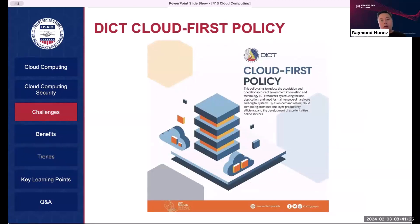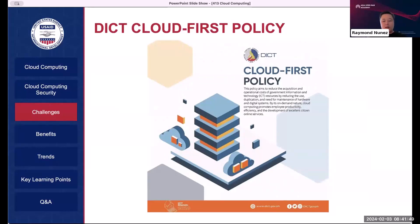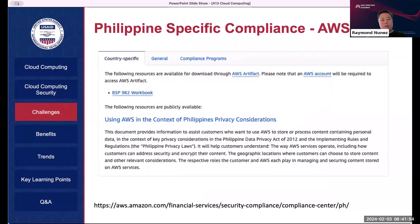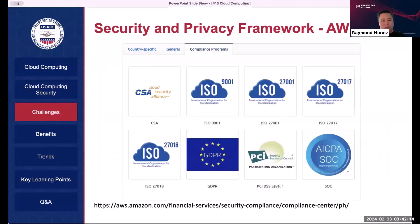The DICT has a cloud-first policy announced about four years ago, so many government infrastructure projects now have a cloud-first mandate. If there's a data sovereignty issue, you can build your own on-premises private cloud, but the DICT's mandate even as far back as 2022 is cloud-first. For compliance, AWS for example has specific documentation: for Philippine BSP Circular 982 workbook, AWS states they are compliant and provides documentation you can present to management. They also address ISO certification and GDPR compliance. Most public cloud providers know their market and regulatory requirements and will likely be compliant with what you need.